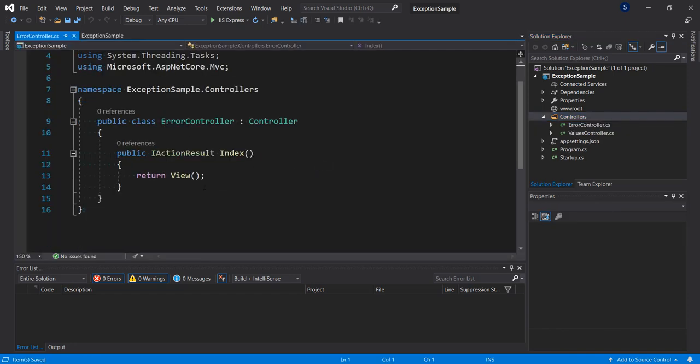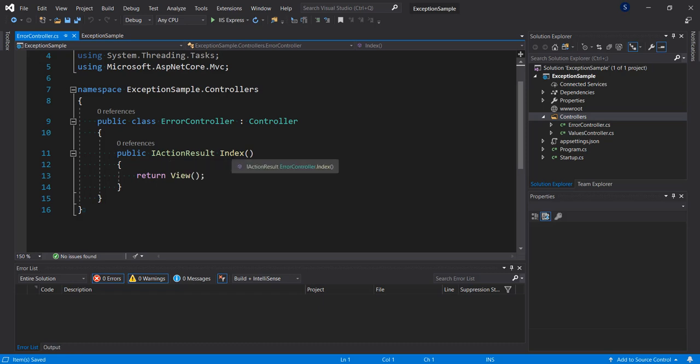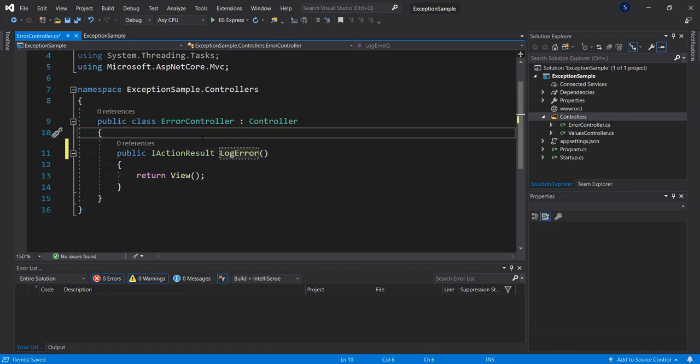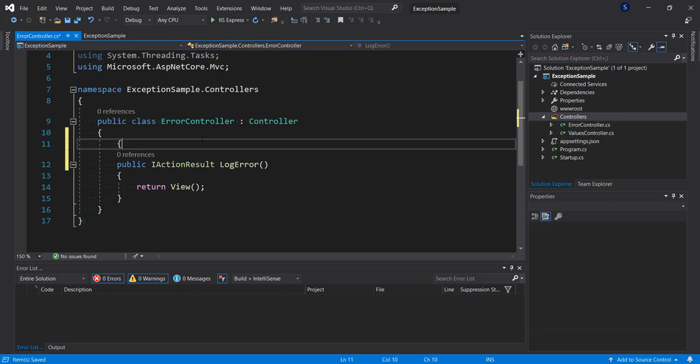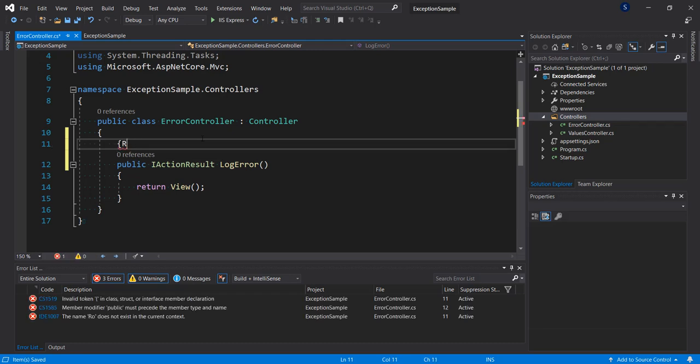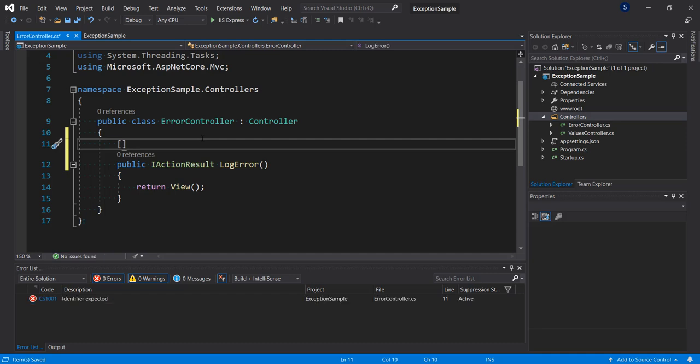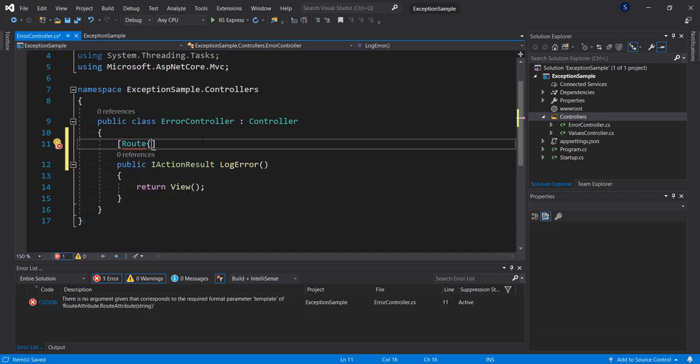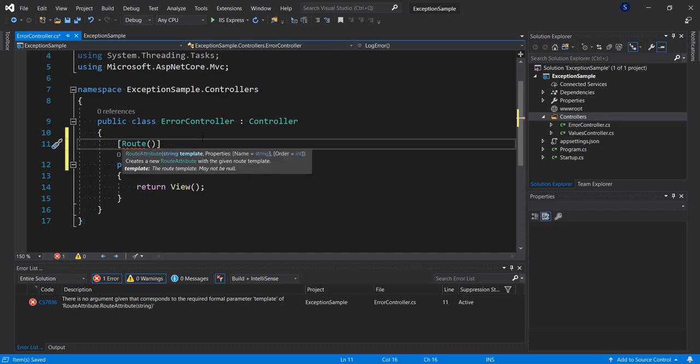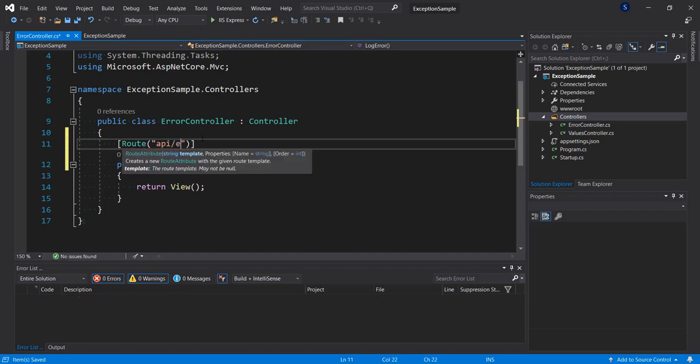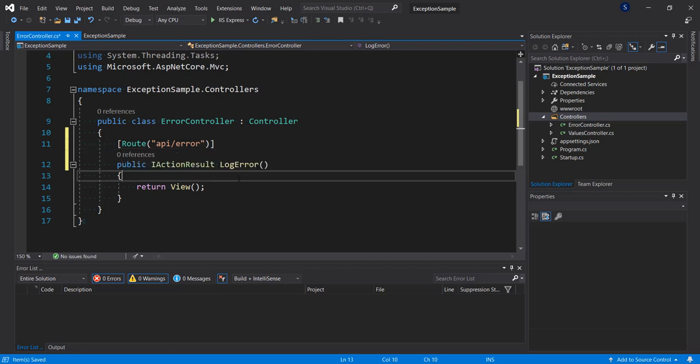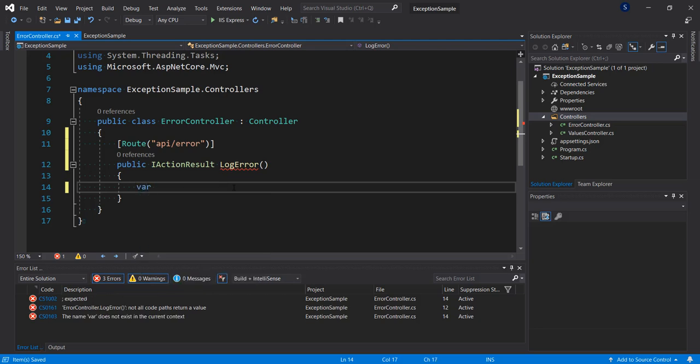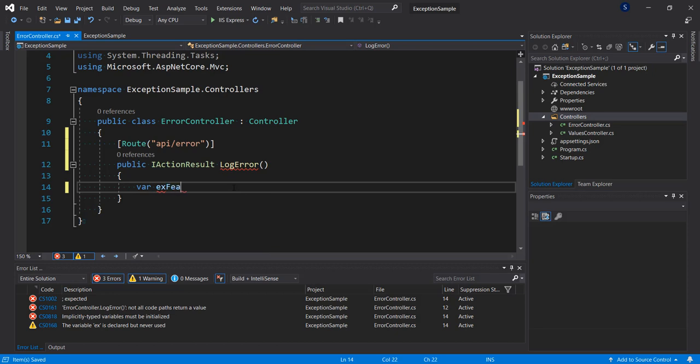Okay, so now we have one action result method here. Let's go ahead and change this to LogError. Let's give it a route, call it api/error.